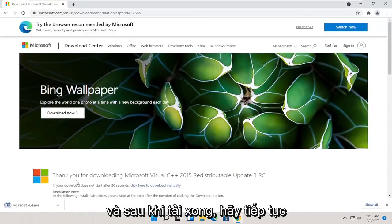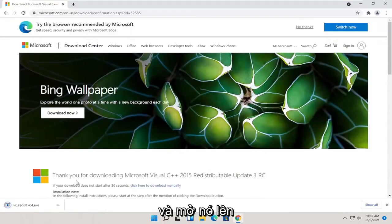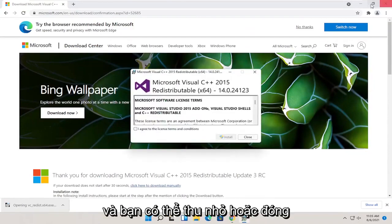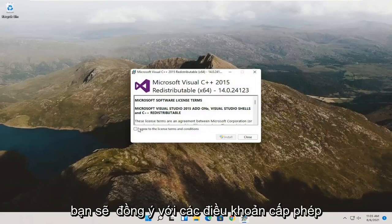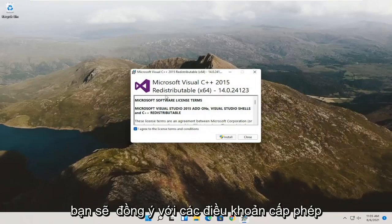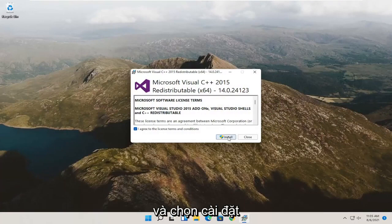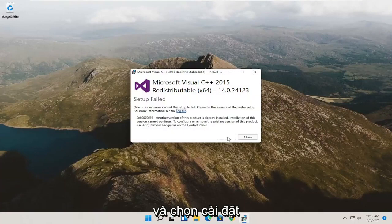Once it's done downloading, go ahead and open it up. You can minimize or close out of the web browser at this point. You want to agree to the license terms and select install.